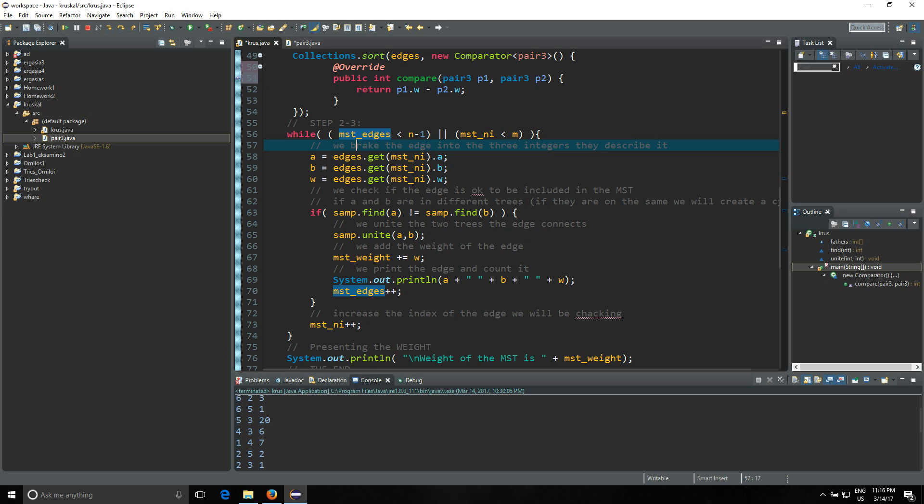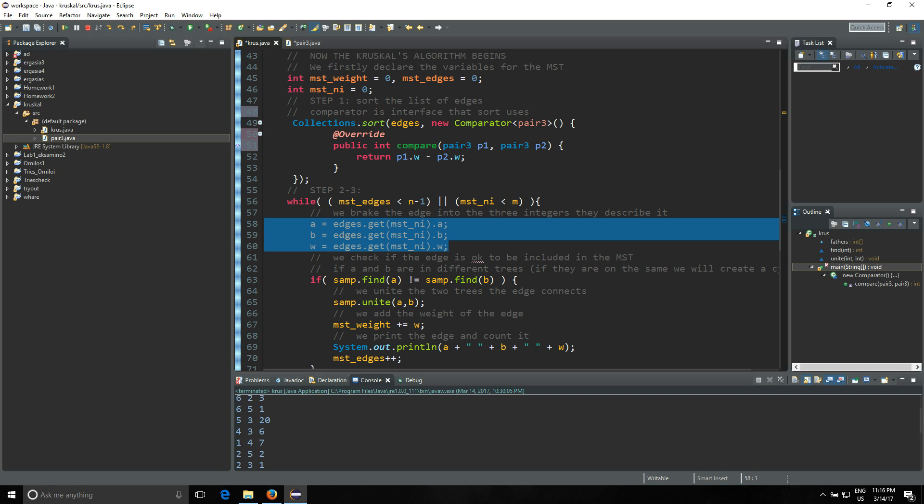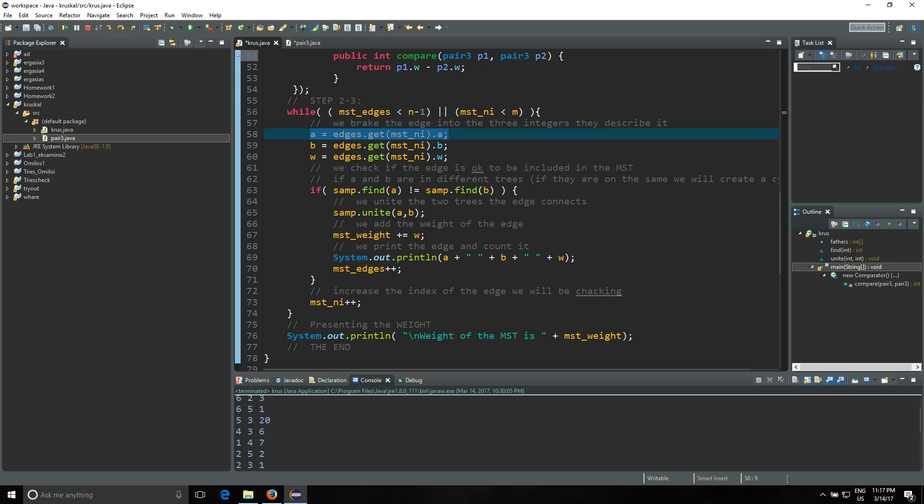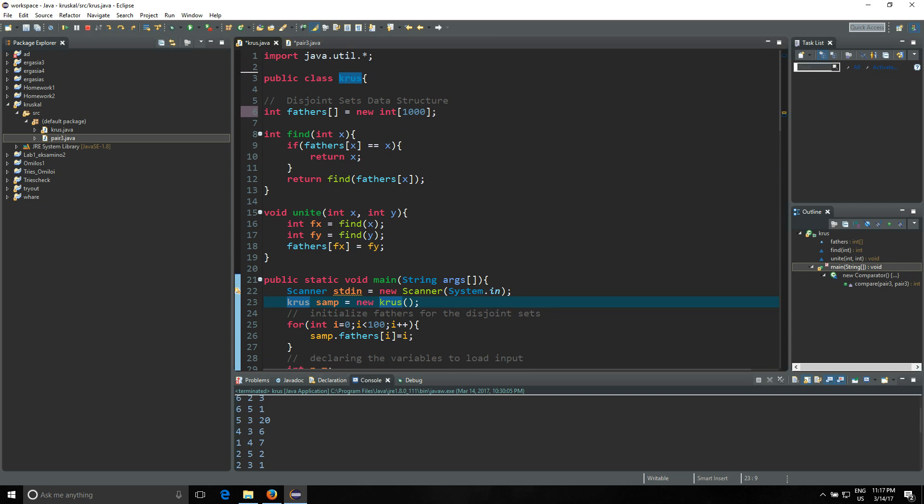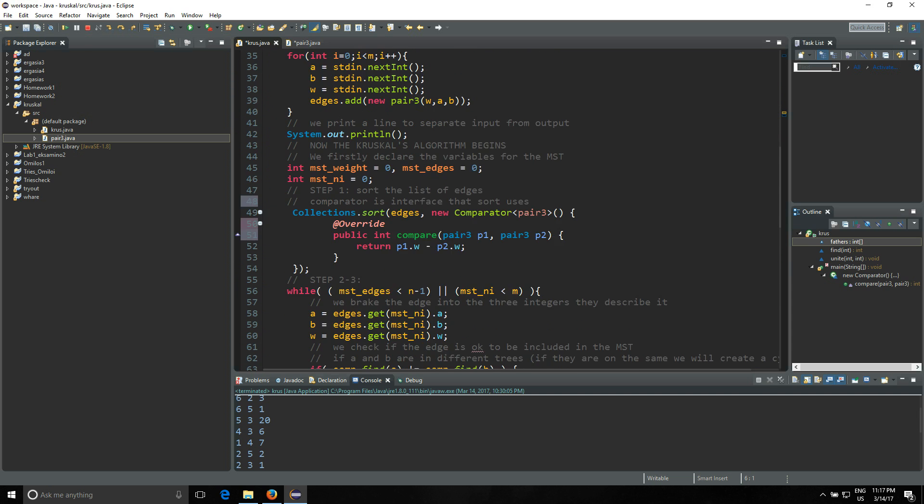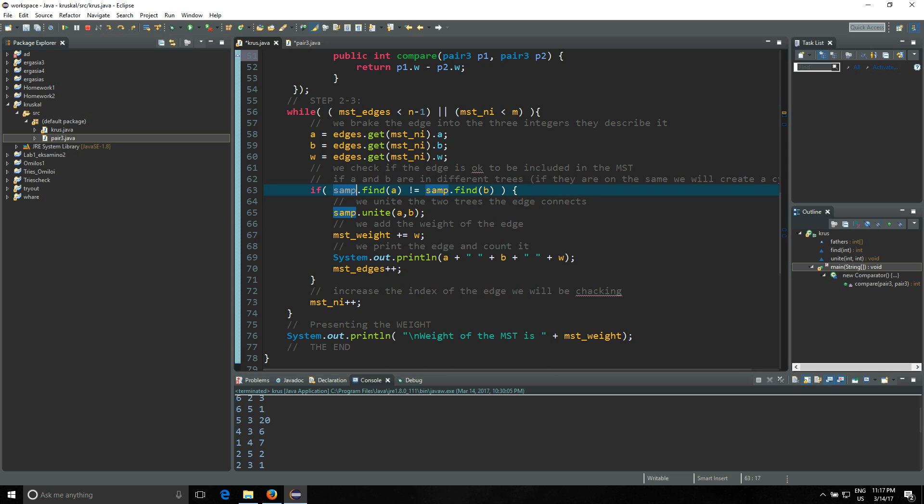MST index, as I said, is the index we are currently in the edges array list. So you're gonna get a, b, w with these three commands here to get each variable. And then you're gonna say if - now we need to see if they are not already connected. So you're gonna say if some, which is the Kruskal we have declared here in order to be able to use these methods and the attribute fathers, you're gonna say some.find(a) is not equal to some.find(b). So if they do not have the same father, they are not in the same tree, they are not connected actually, so we can connect them.